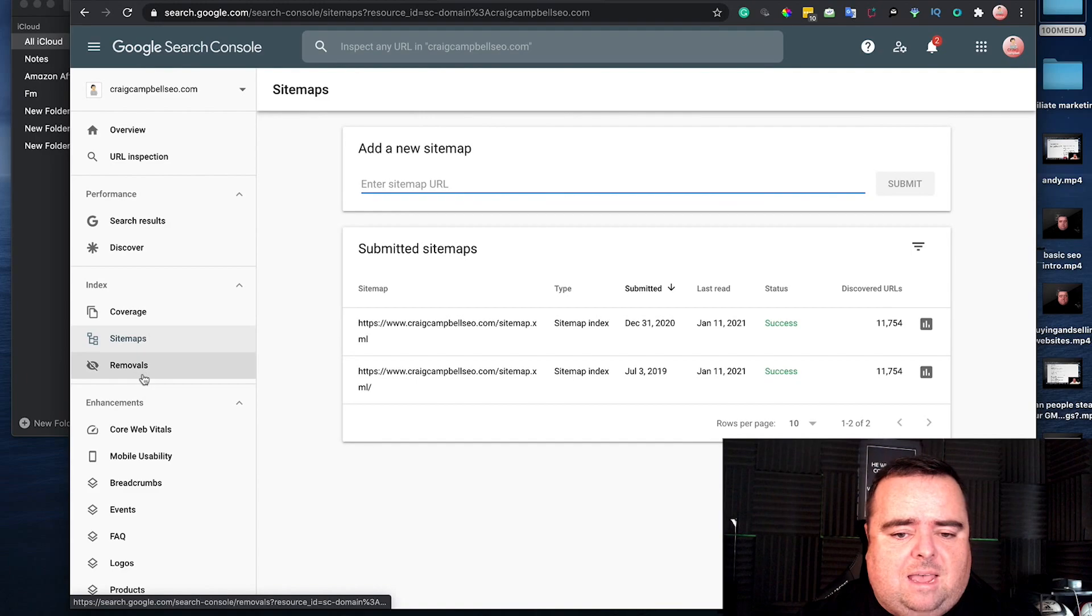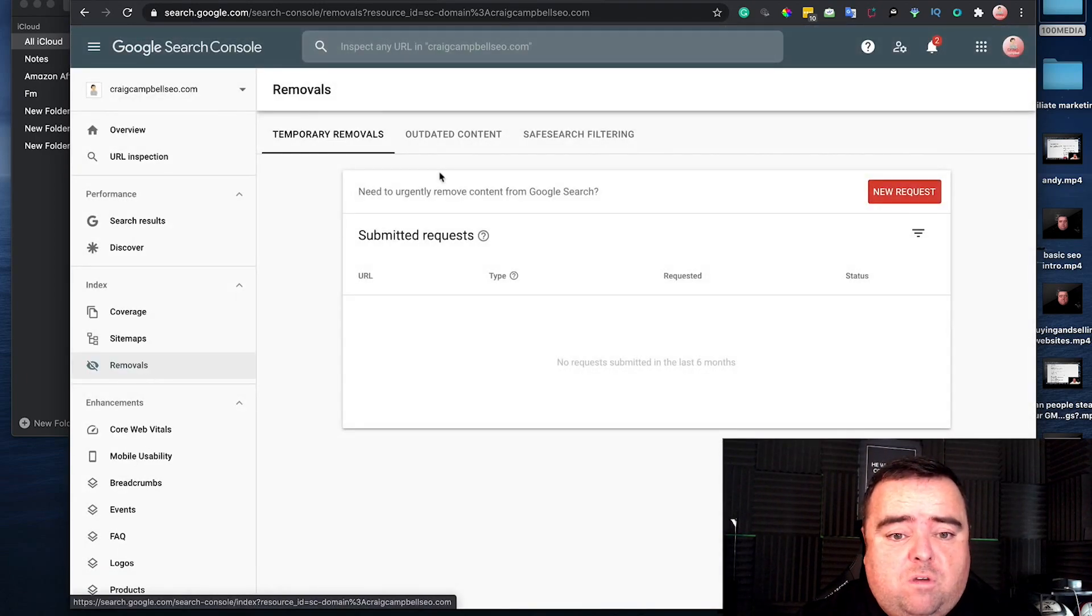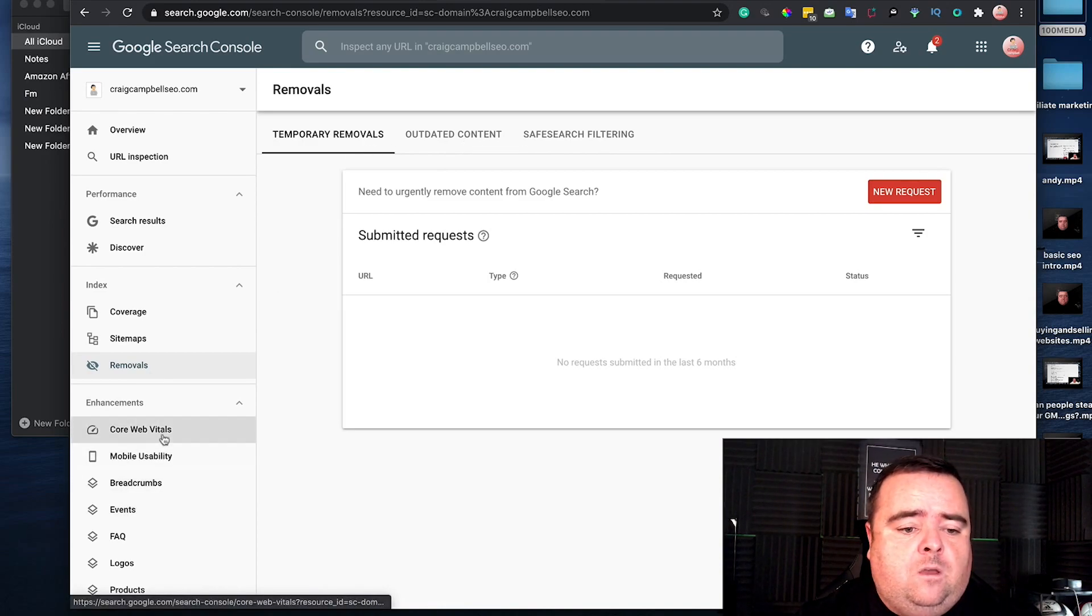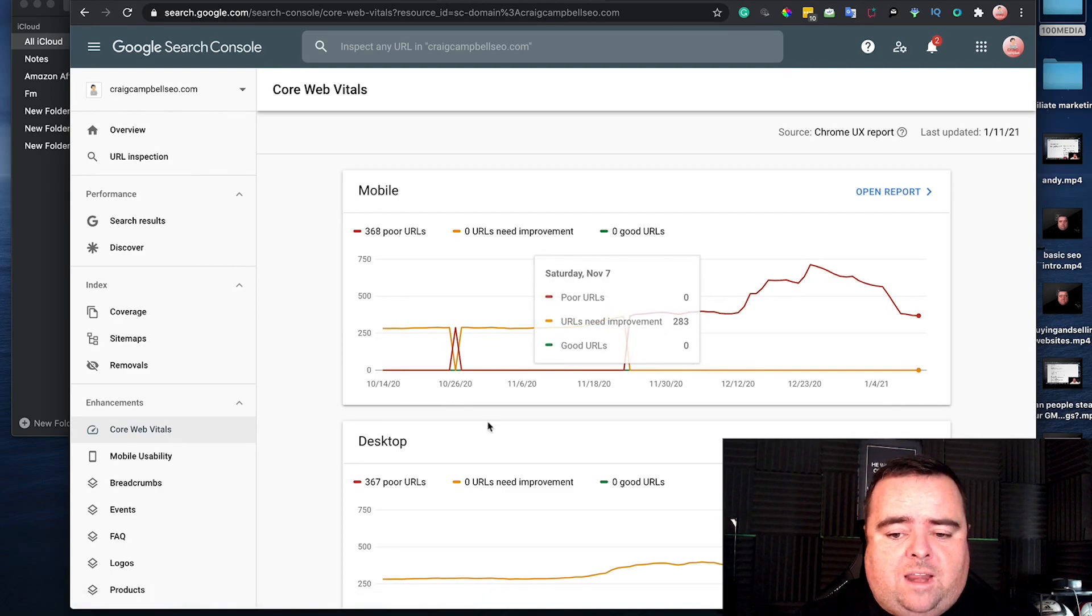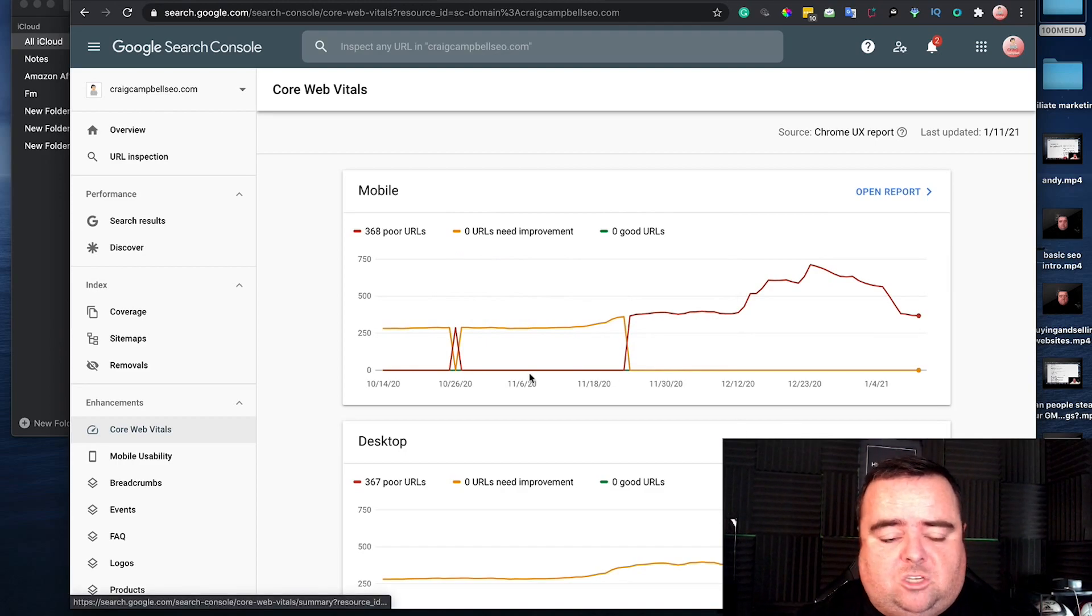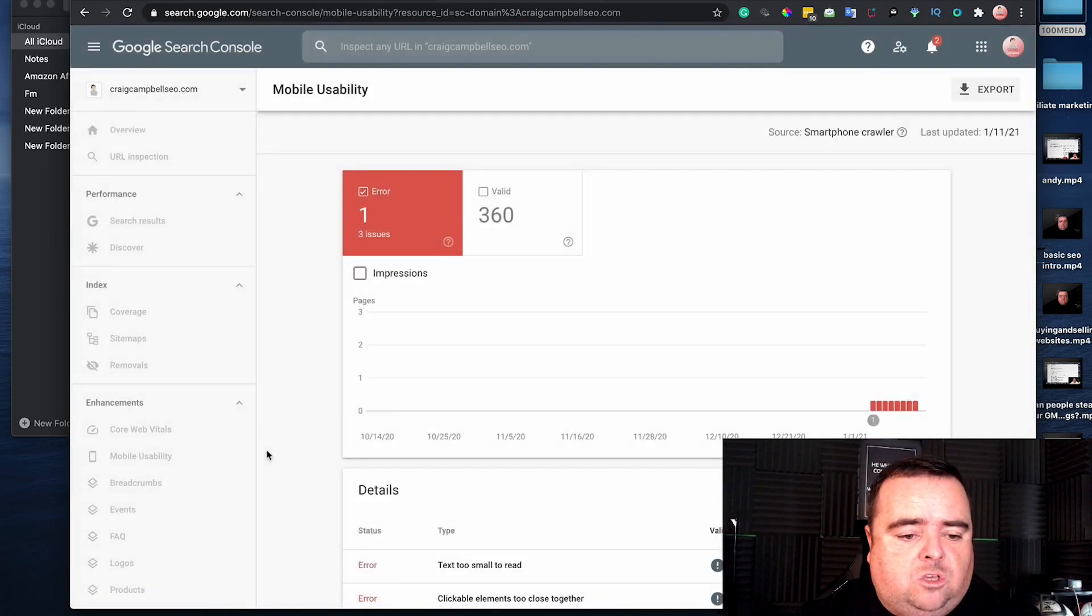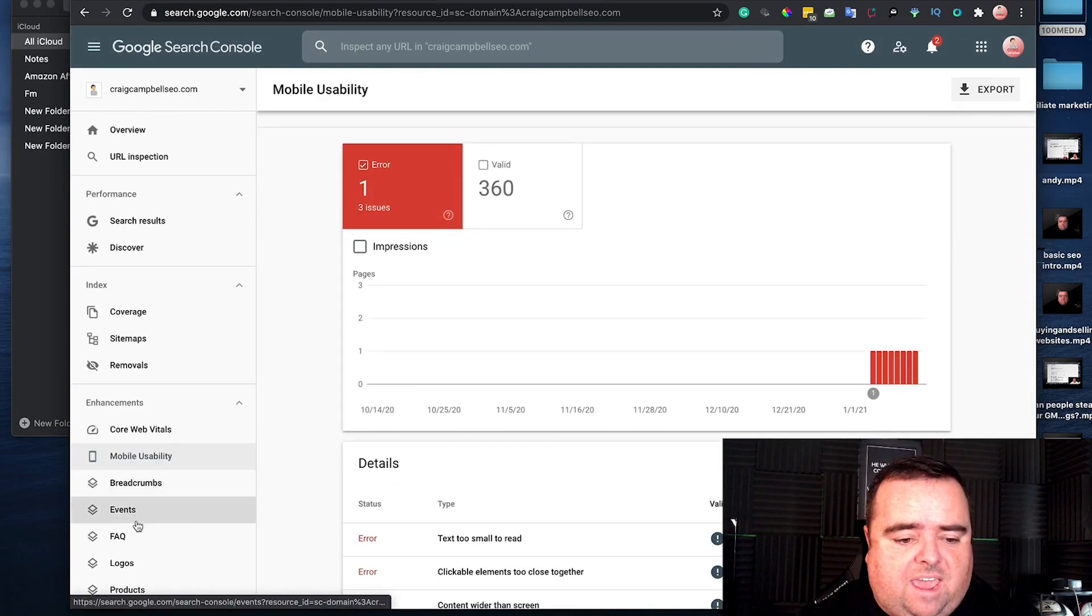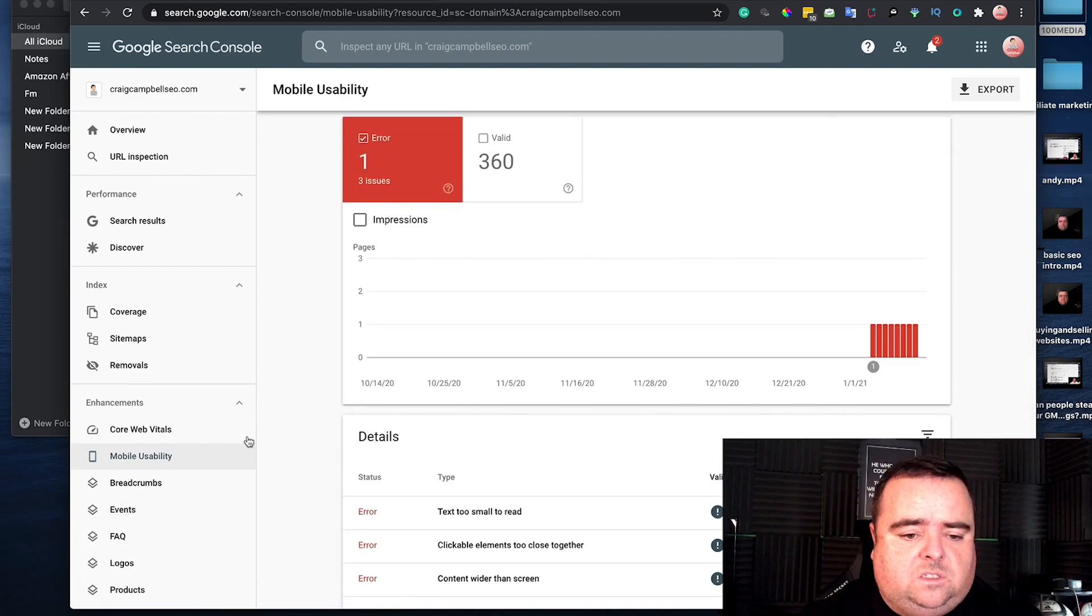You can see your sitemaps and any URLs you want removed, whether it's outdated content or temporary removals. You can see core web vitals and poor URLs based on actual data, mobile usability—I've got a little error there as well—breadcrumbs, events, FAQ, logos, and products.